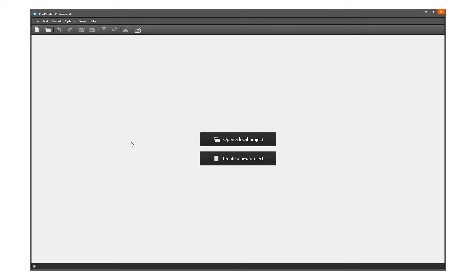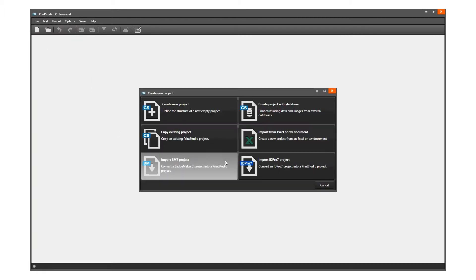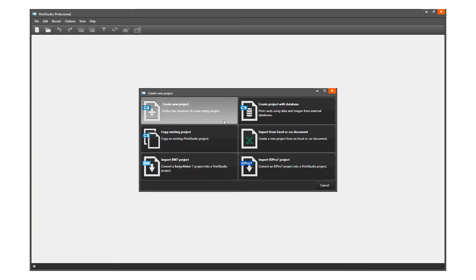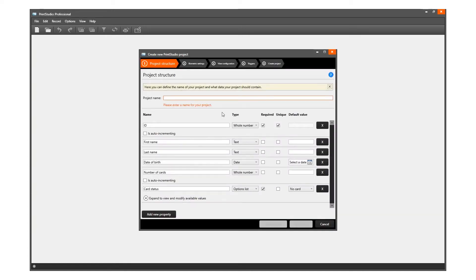Click on the New Project link or button and select one of the six options to start a new project. This video will show you how to set up a completely new project. Click on Create a new project if you want to begin with a blank data grid and set up your own data columns.